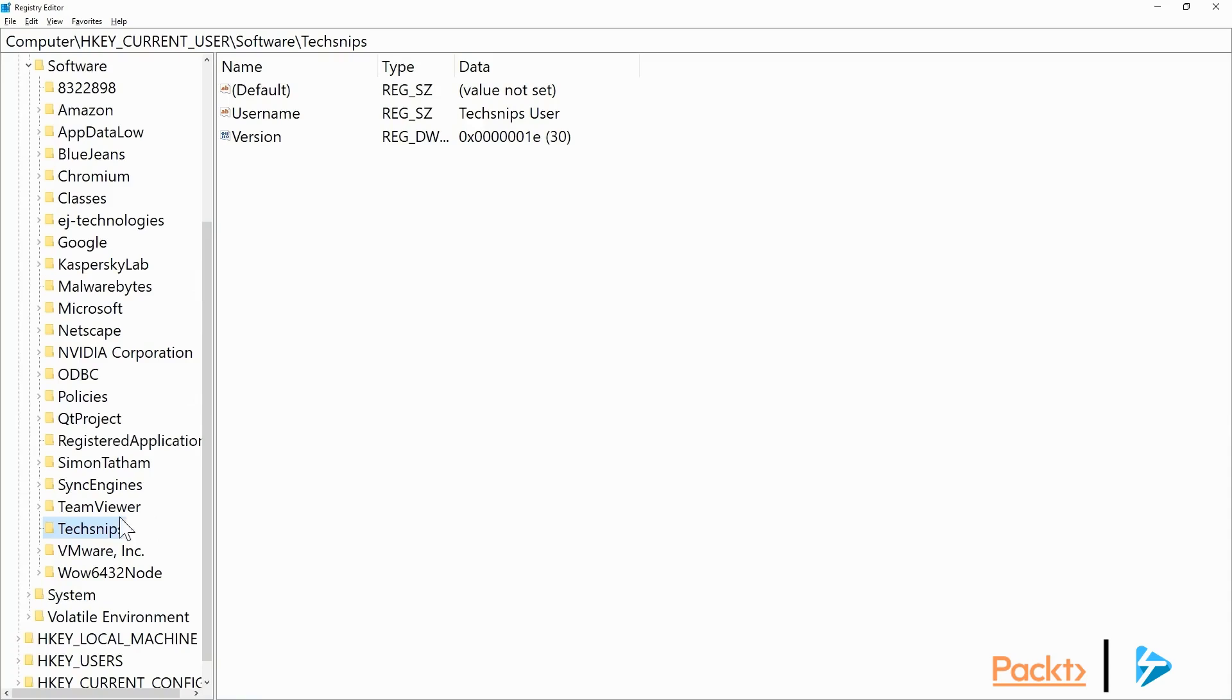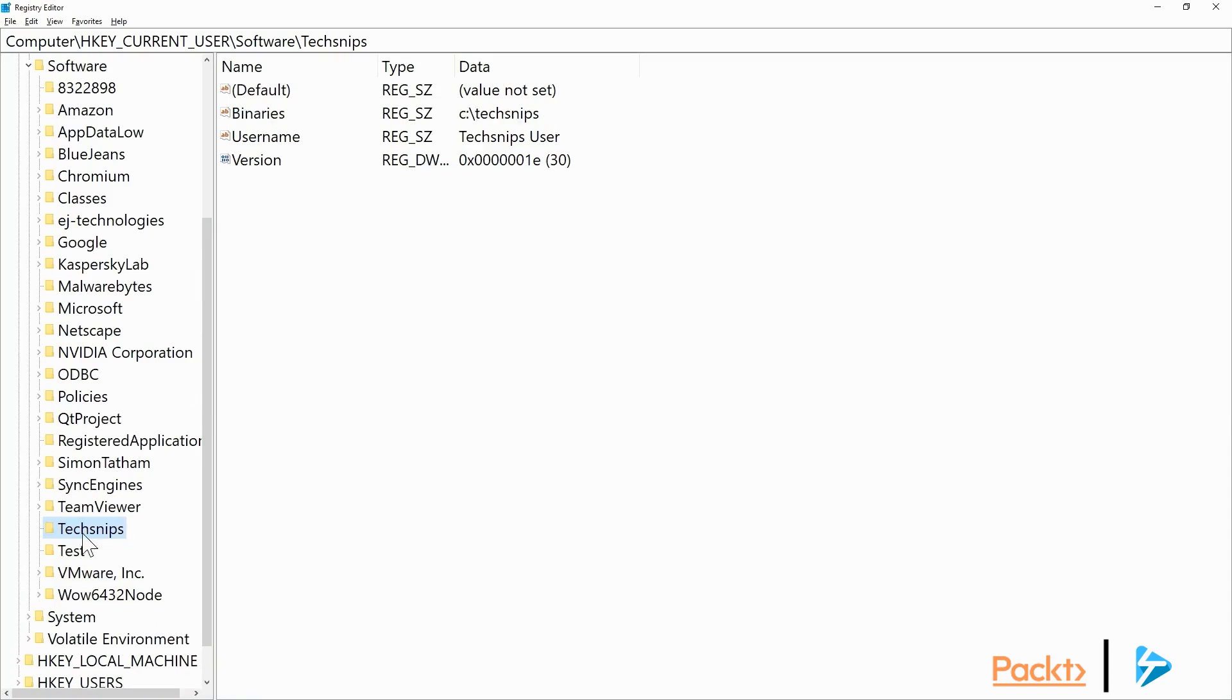If we go back in, again, we'll have to refresh this. Now you'll see under TechSnips, we've got the binaries value, and if we go under test, there's binaries again.